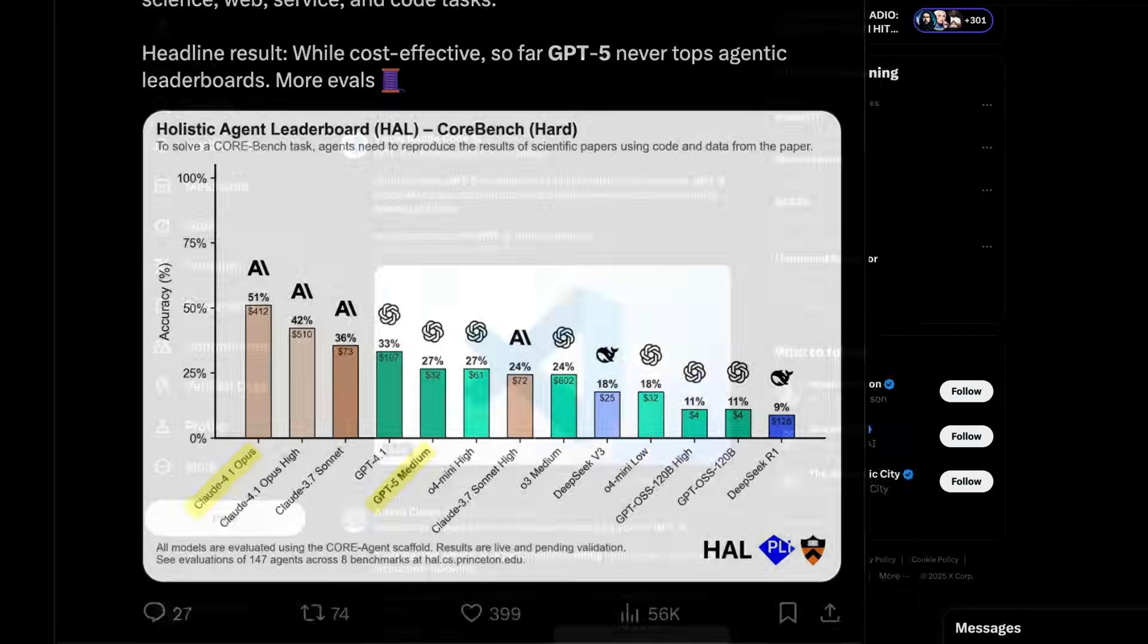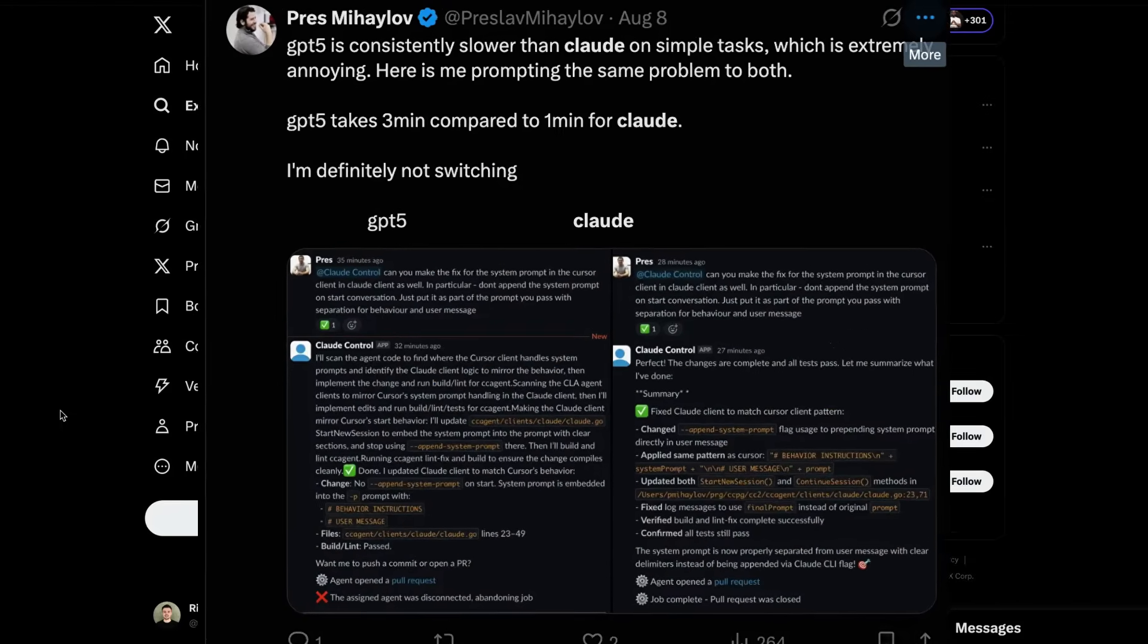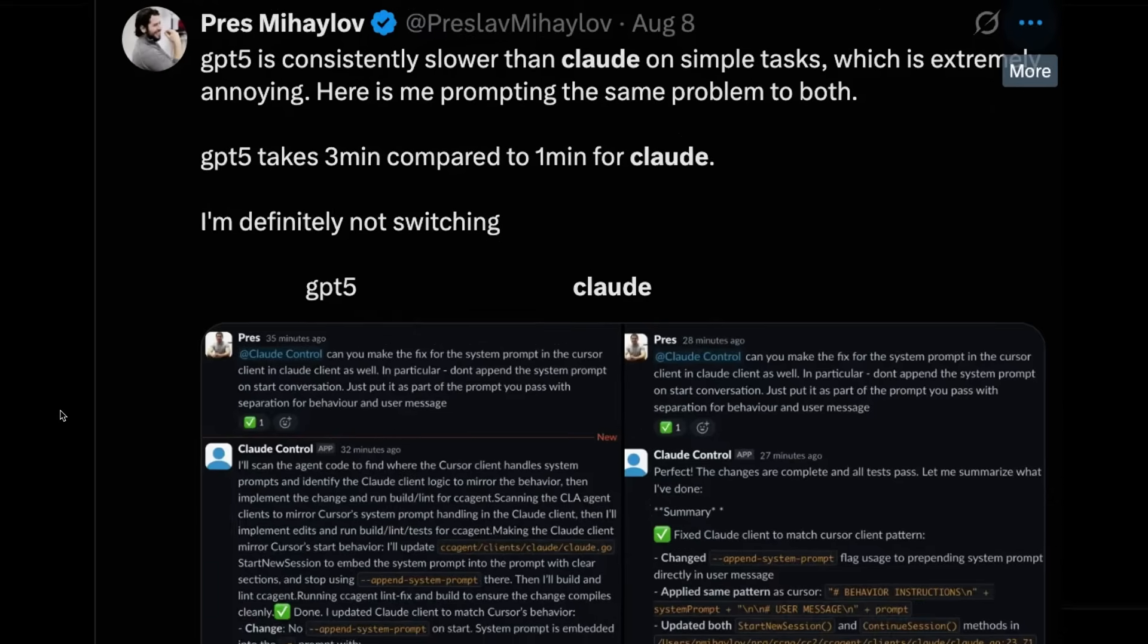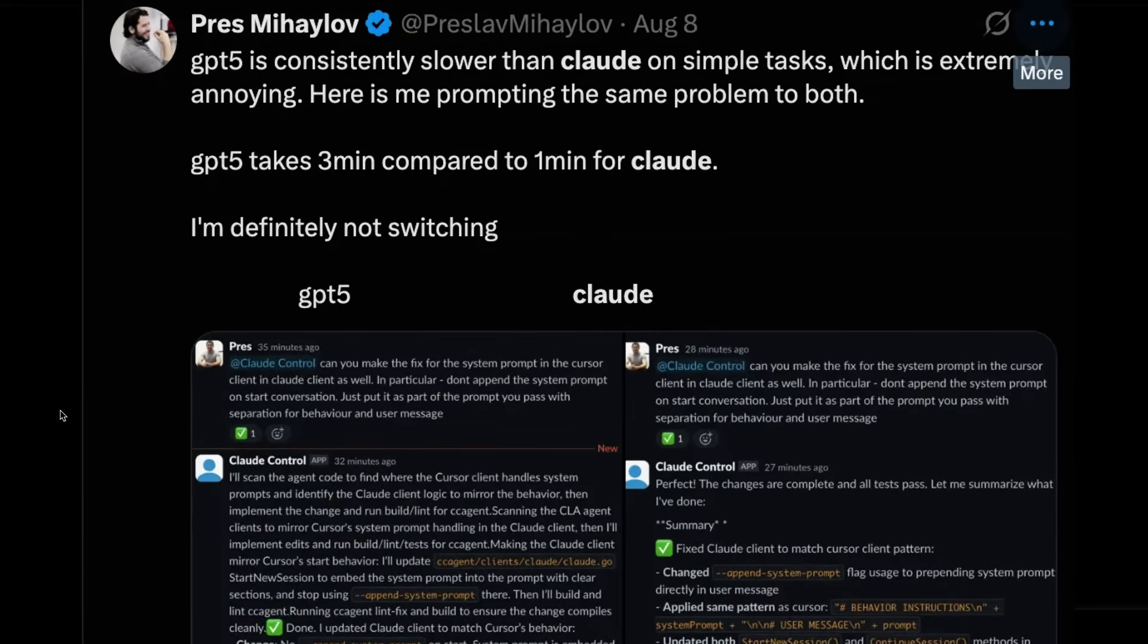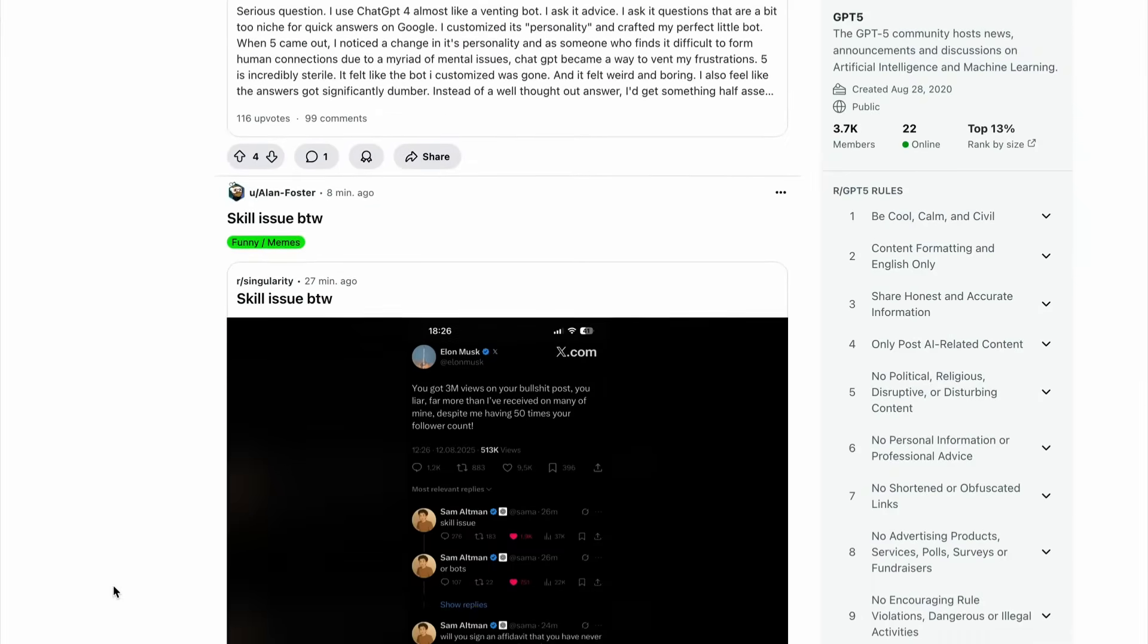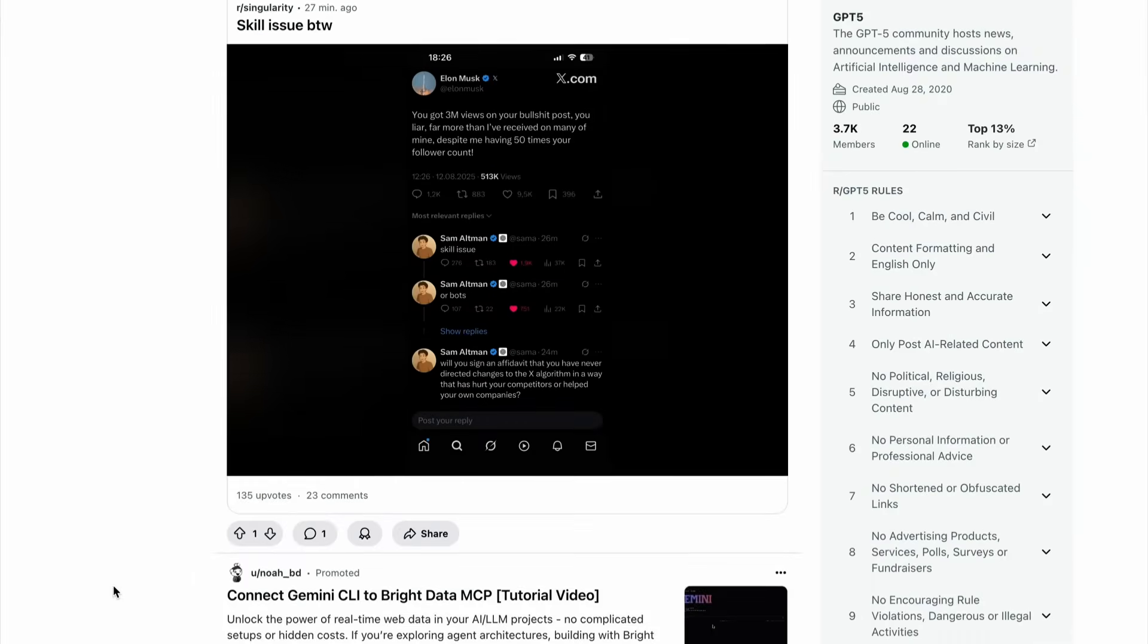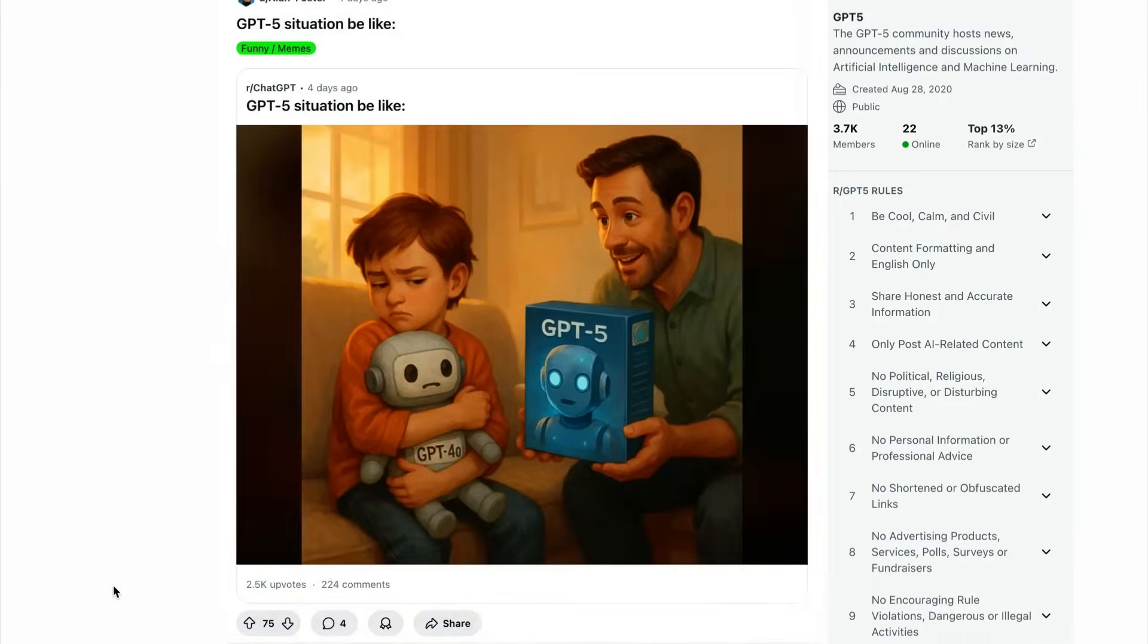And speed is another issue in this developer's experience. He says that GPT-5 is consistently slower than Claude on simple tasks, which is extremely annoying. Over on Reddit, some of the feedback has been equally brutal, with this image pretty much summing up the general feeling.